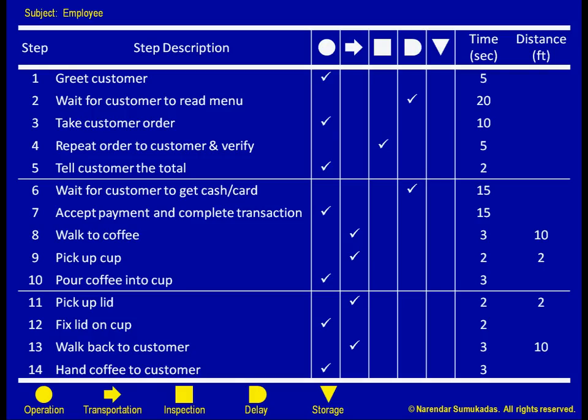For example, after completing the payment transaction, if we simply proceed to get the coffee, we will really have a composite activity that is made up of walk to coffee, pick up coffee, pour coffee, pick up lid, fix lid, and walk back.